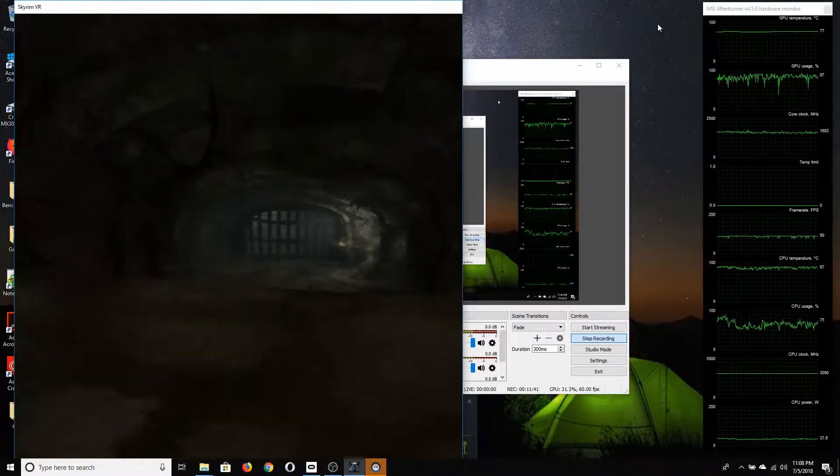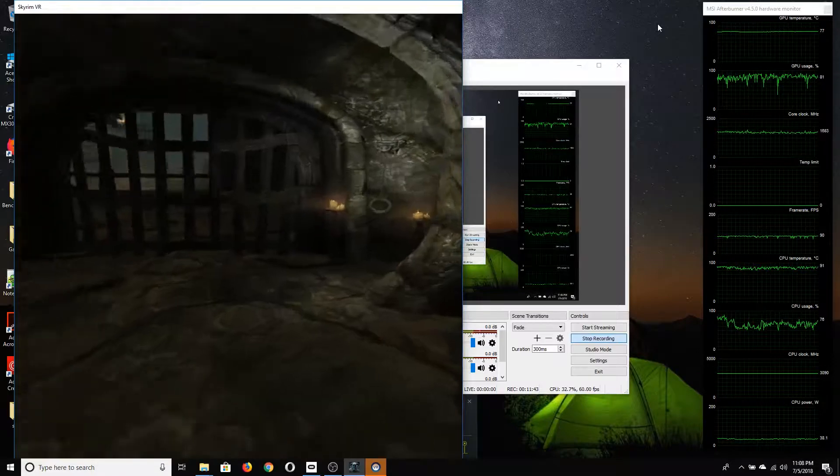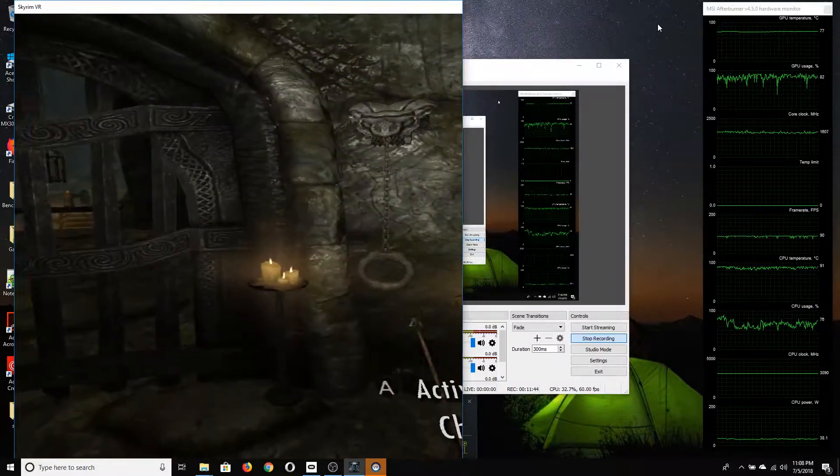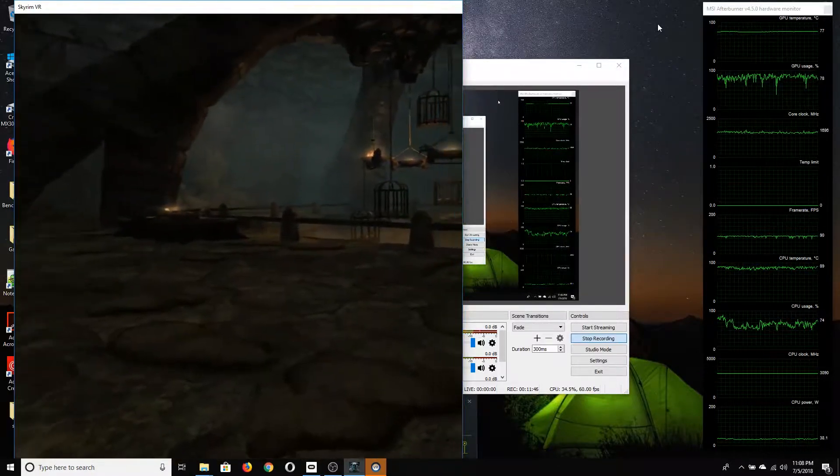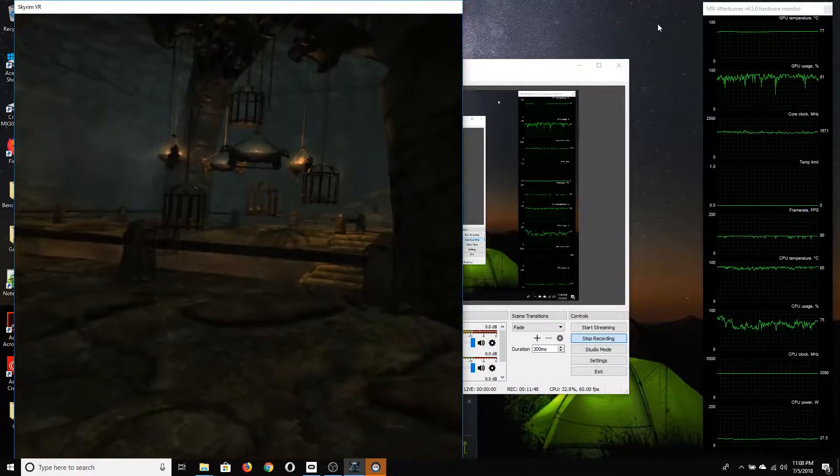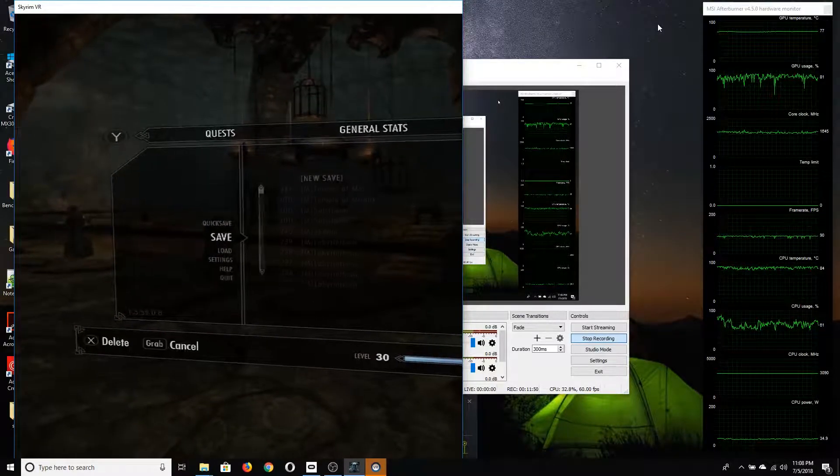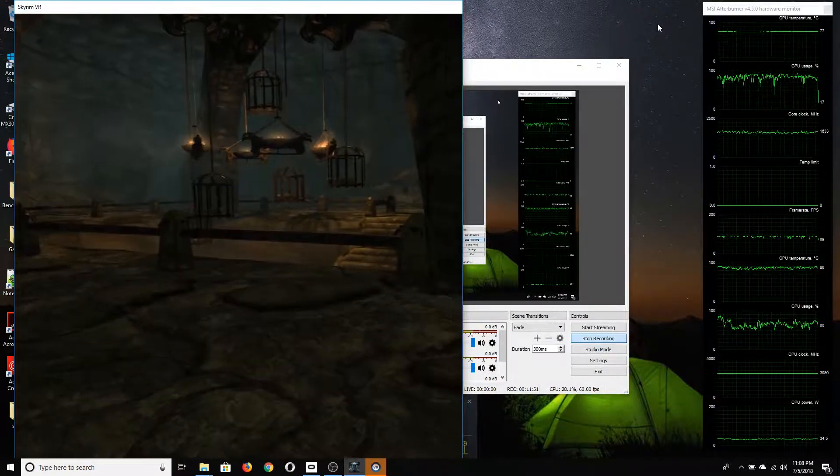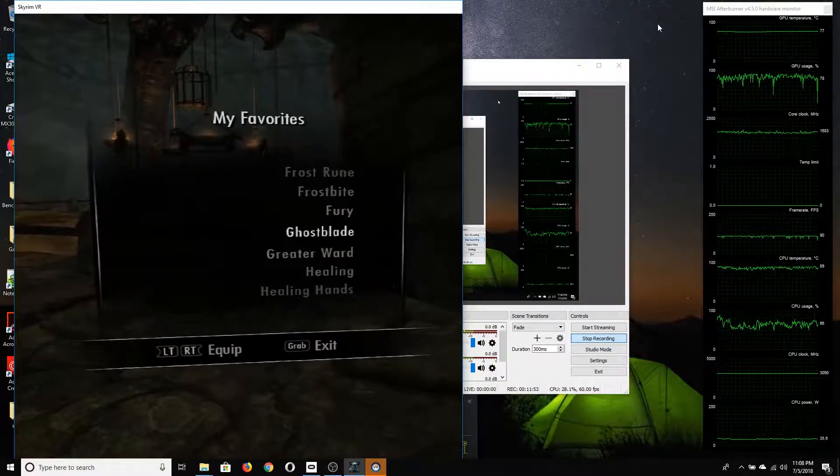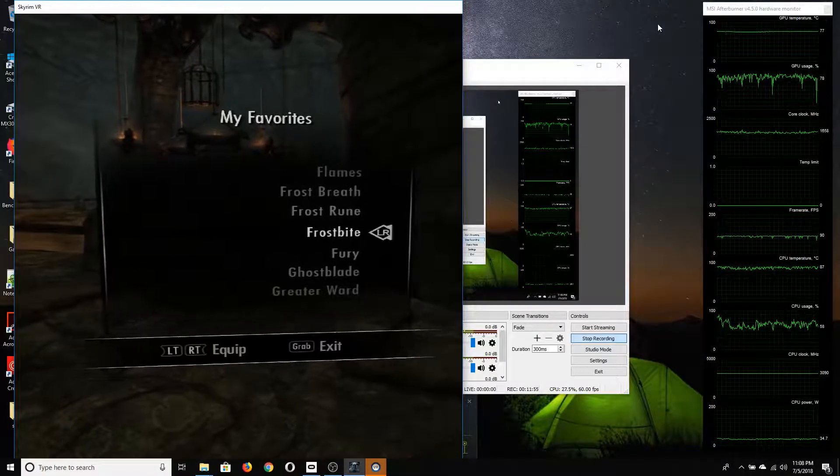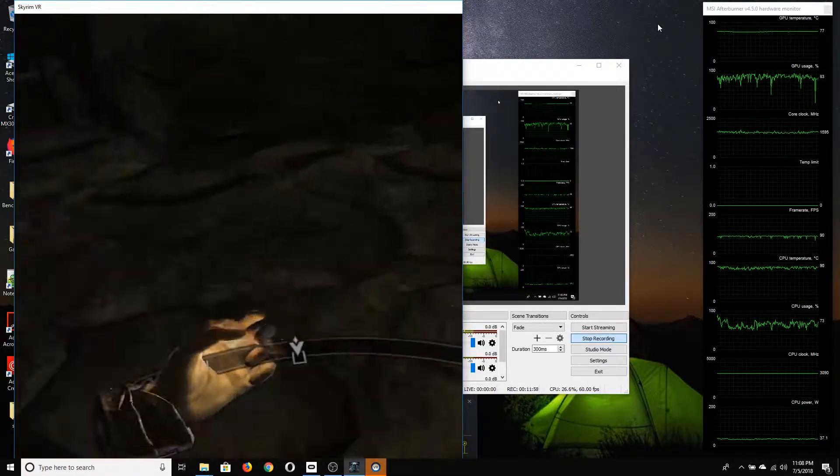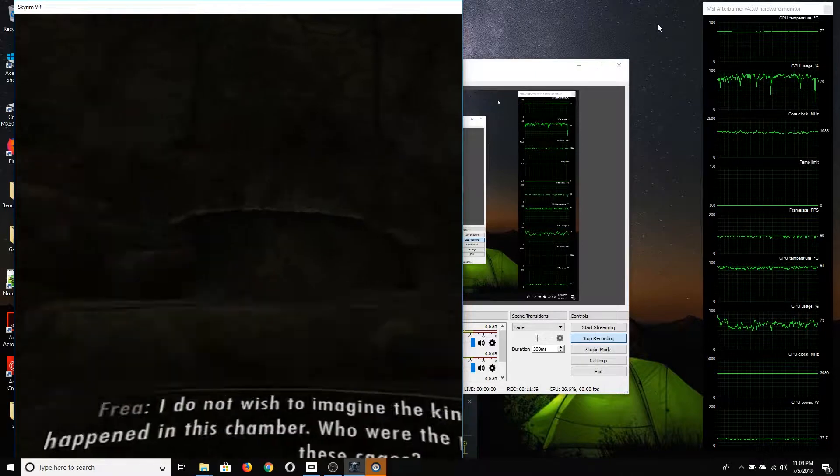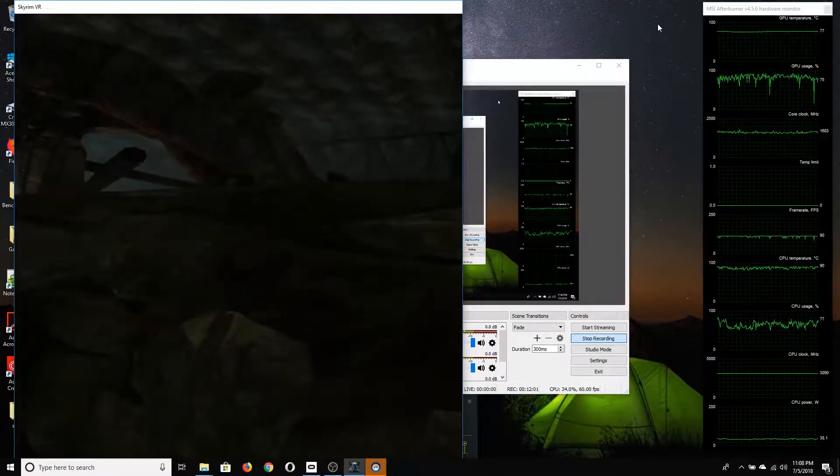What we can see is that GPU temperatures maxed out at 77 degrees while playing, and CPU temperatures bounced around between about 85 and 90. That means the CPU was actually getting thermal throttled.